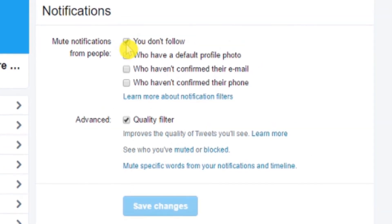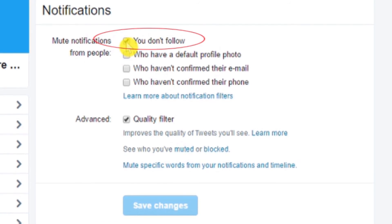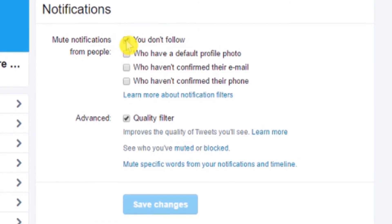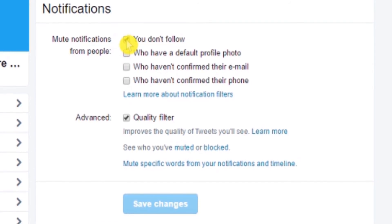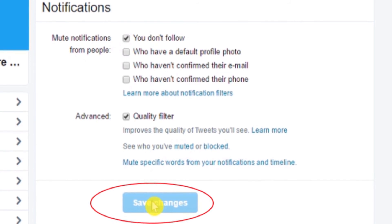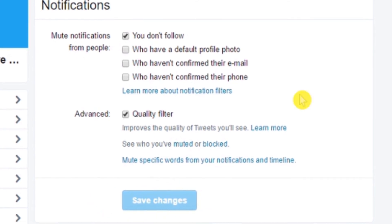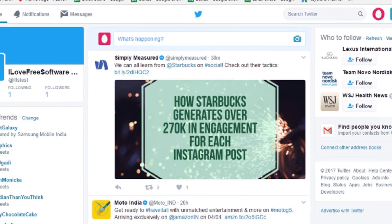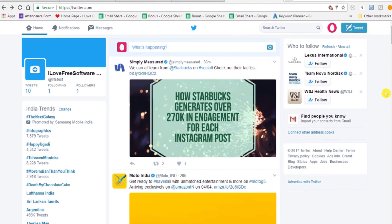Since we want to mute notifications from people whom we don't follow, simply click on the 'You don't follow' option. Once done, click on 'Save Changes.' Now you won't see any notifications from users whom you don't follow.